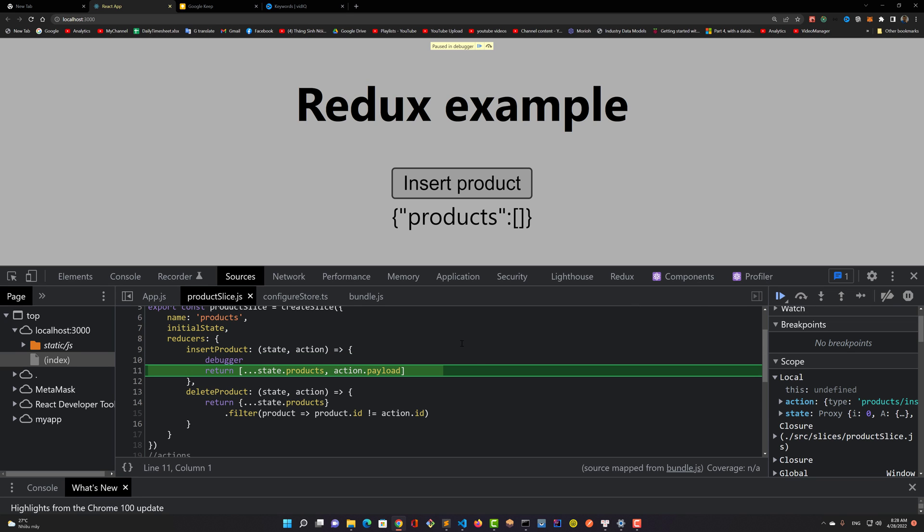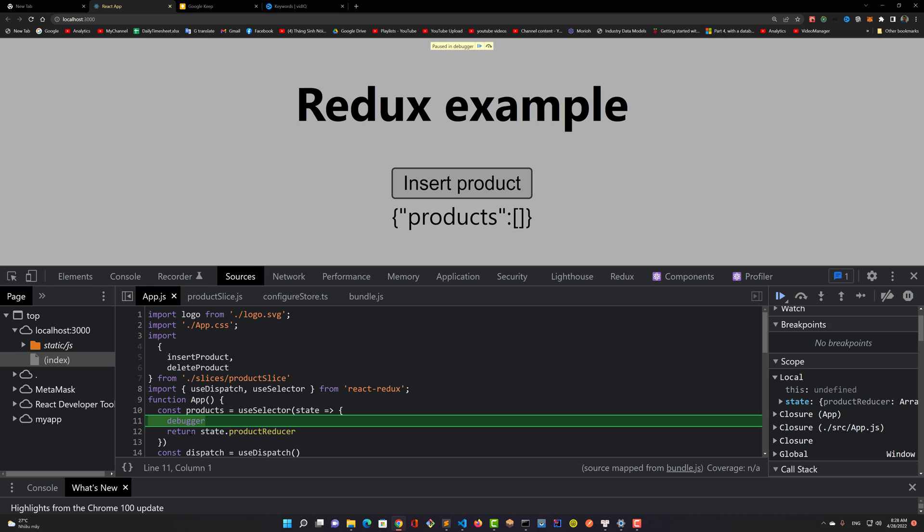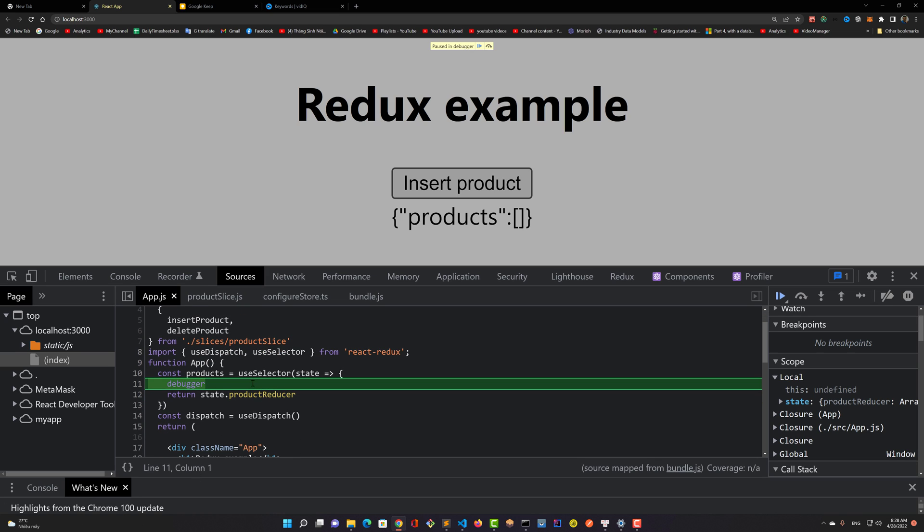The advantage of Redux is that we can select data anywhere in the application. We can also observe any reactive value of a slice in the store with the useSelector hook.